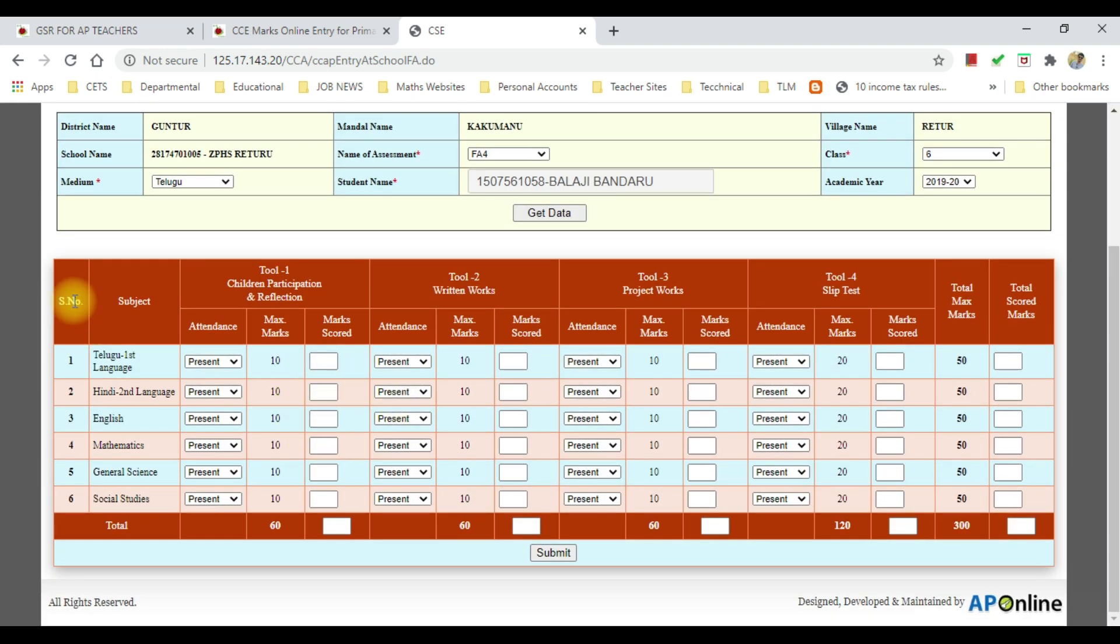The child's marks page will open. We will enter the marks and we will submit.